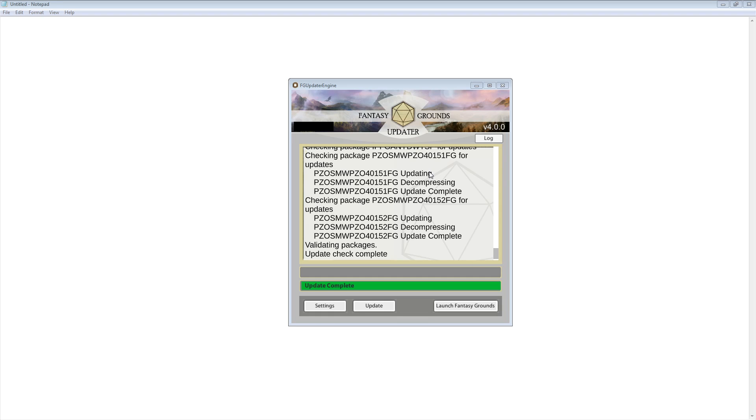Now that this is done, everything else is ready to go. Fantasy Grounds is ready to go. It's pulled down all of your entitlements, all of your DLCs, modules, things like that, that are coming directly from the Fantasy Grounds website or servers. You can just click the Launch Fantasy Grounds at this point. When I've got Fantasy Grounds back up and running, I will do that, and we will move on to the next section.